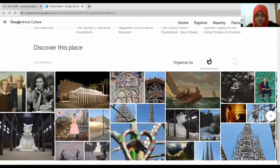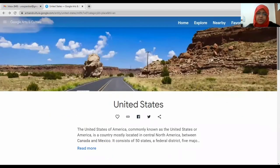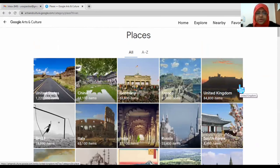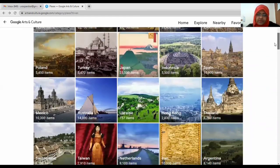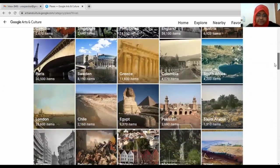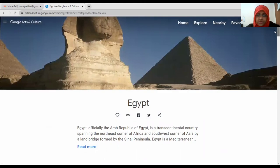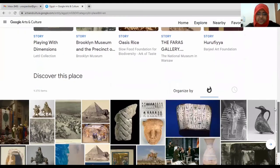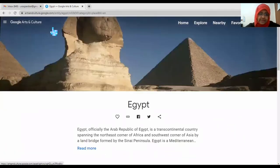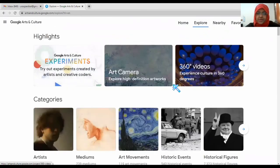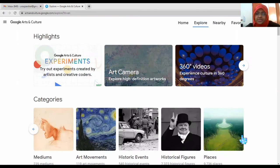When you scroll down you can discover more and more places. The same thing is available for almost every country — they have offered data for different countries. For example, going to Egypt, you can see the Egyptian pyramids, one collection, and nine stories of artwork.